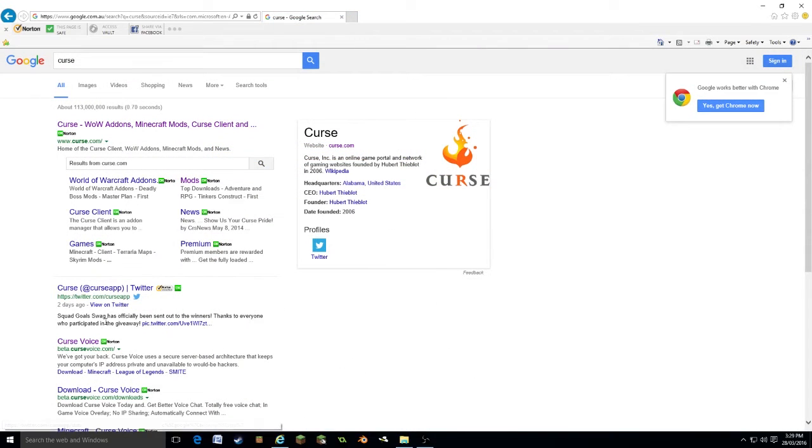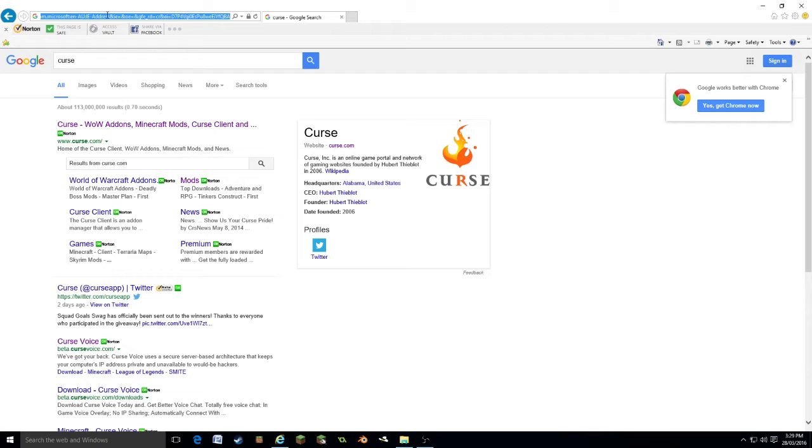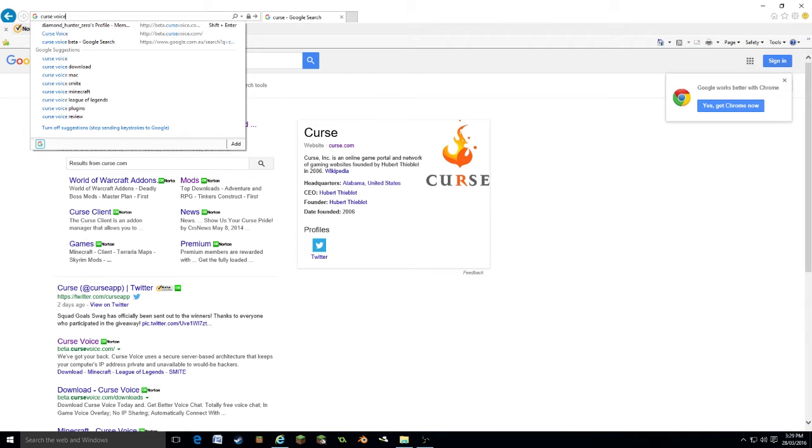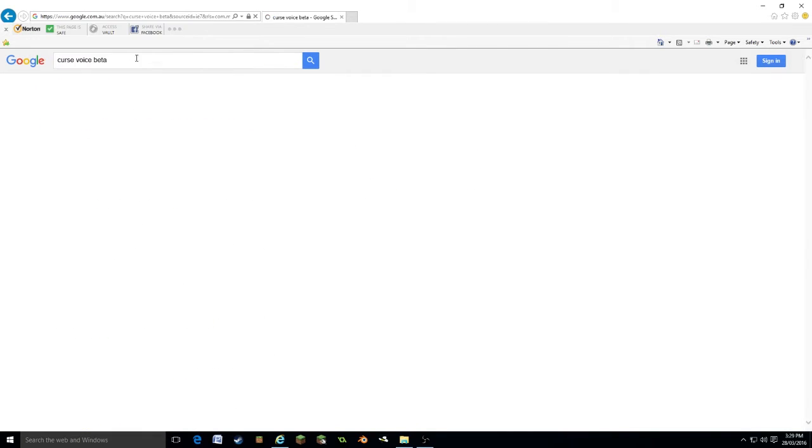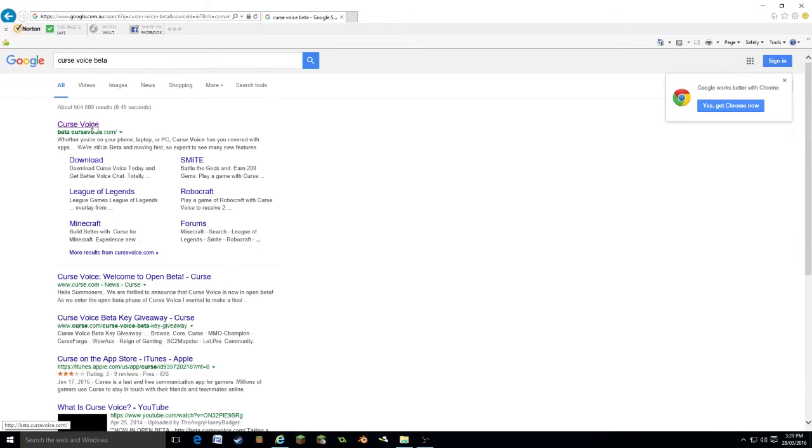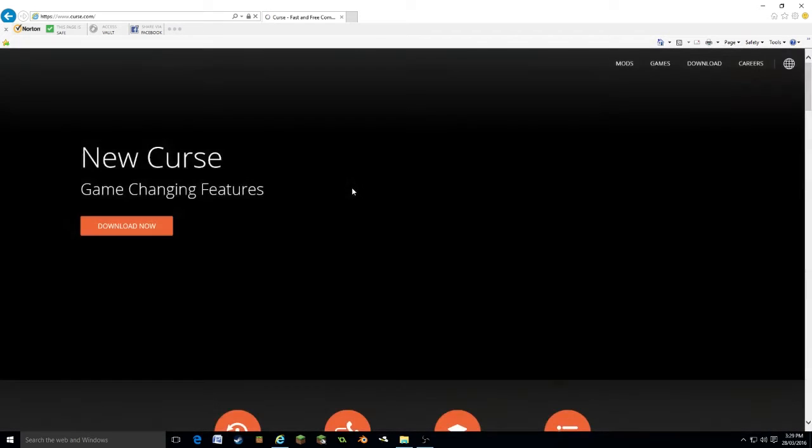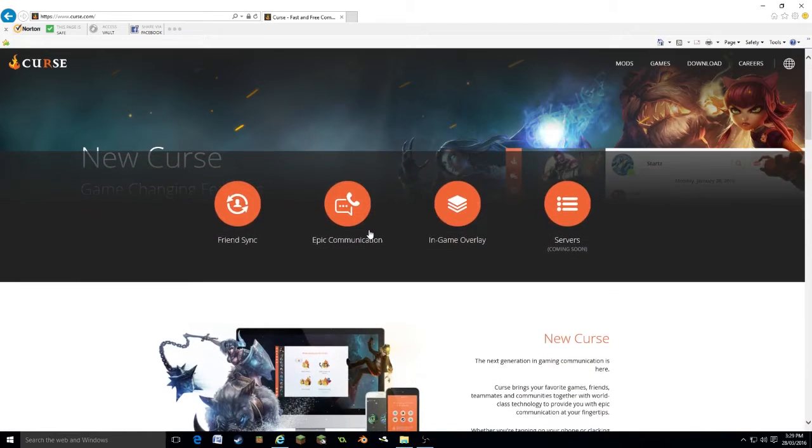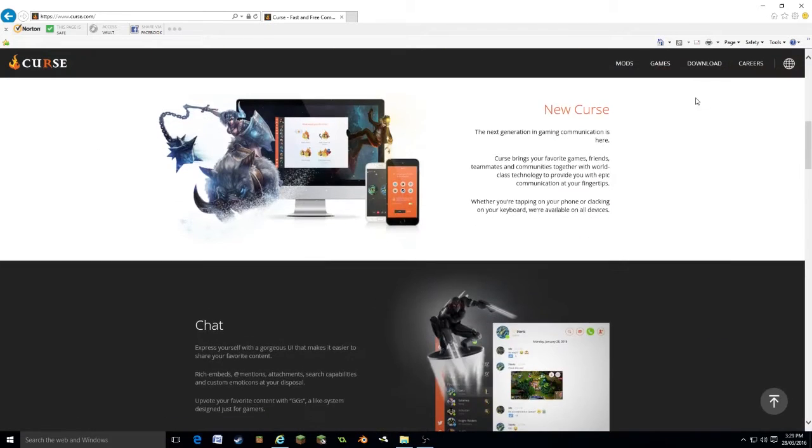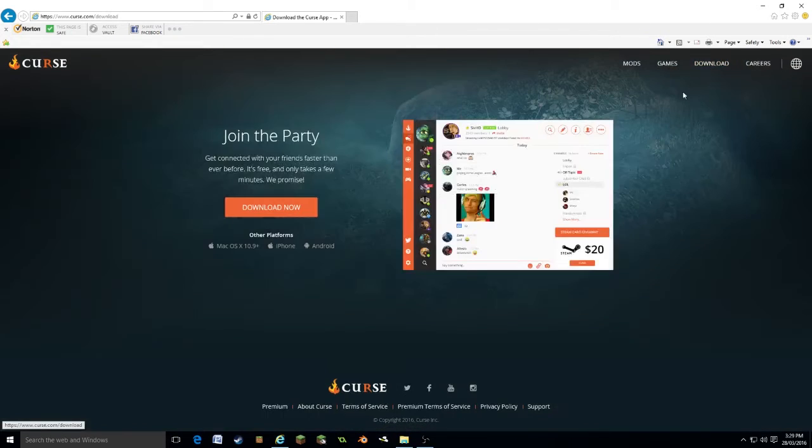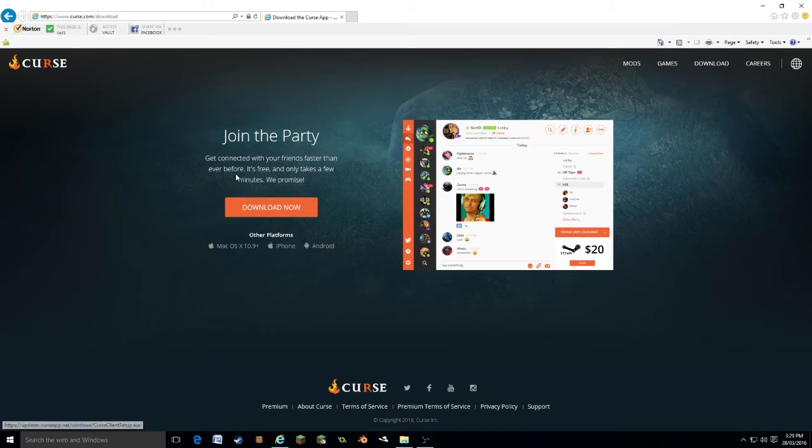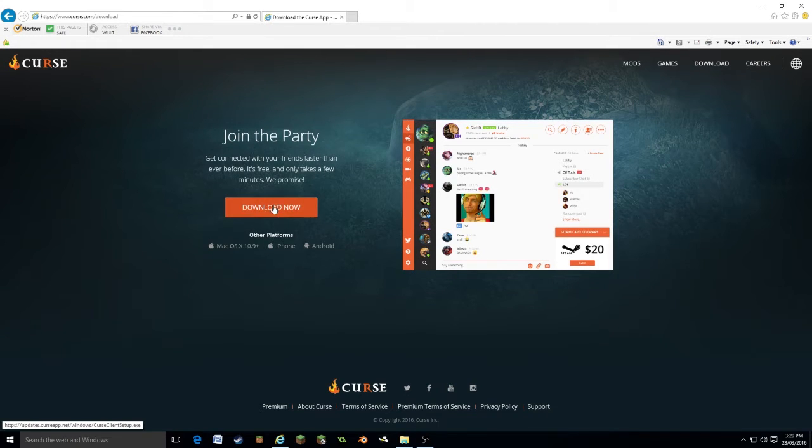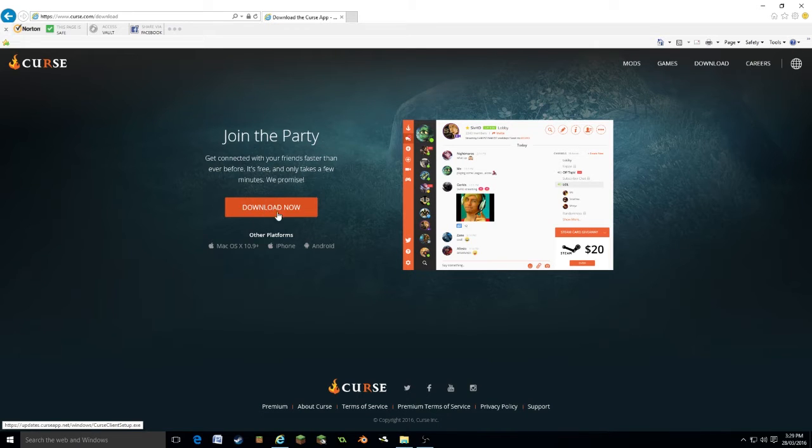So what you're going to look for is this webpage here, Curse Voice. Or you can Google Curse Voice Beta. This is the application we're looking for. So we're going to go to download. It is available on all platforms. We're on a PC so we're going to use the PC version. Click this download now button.